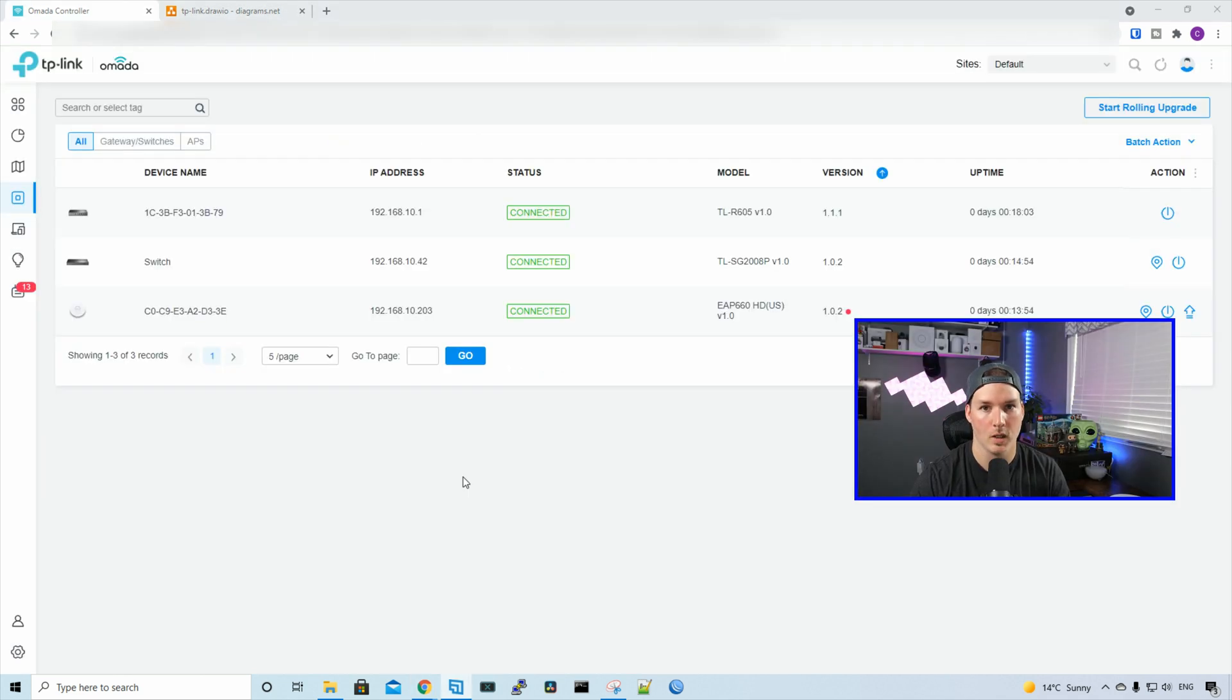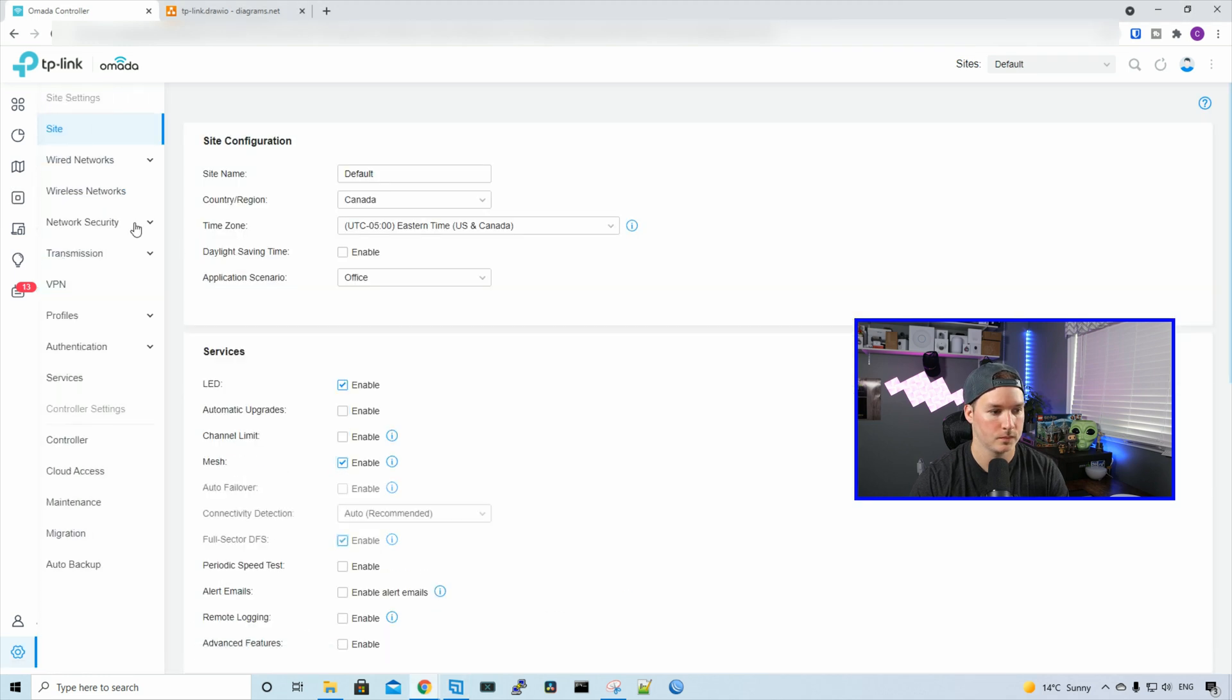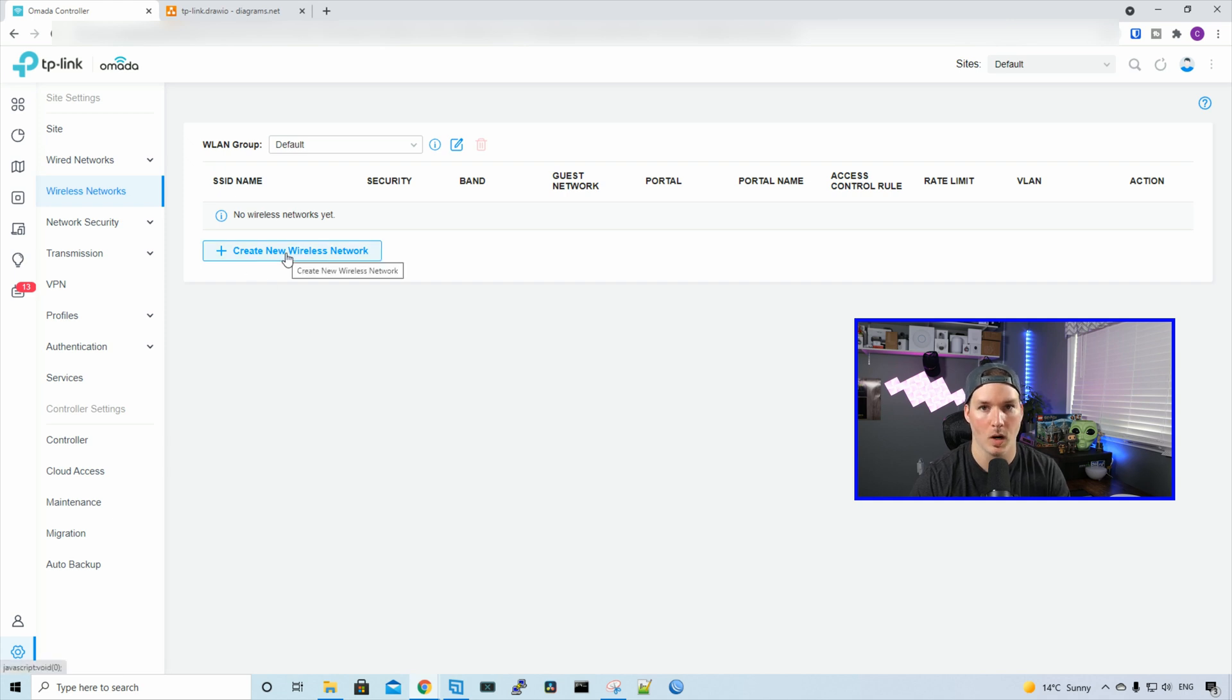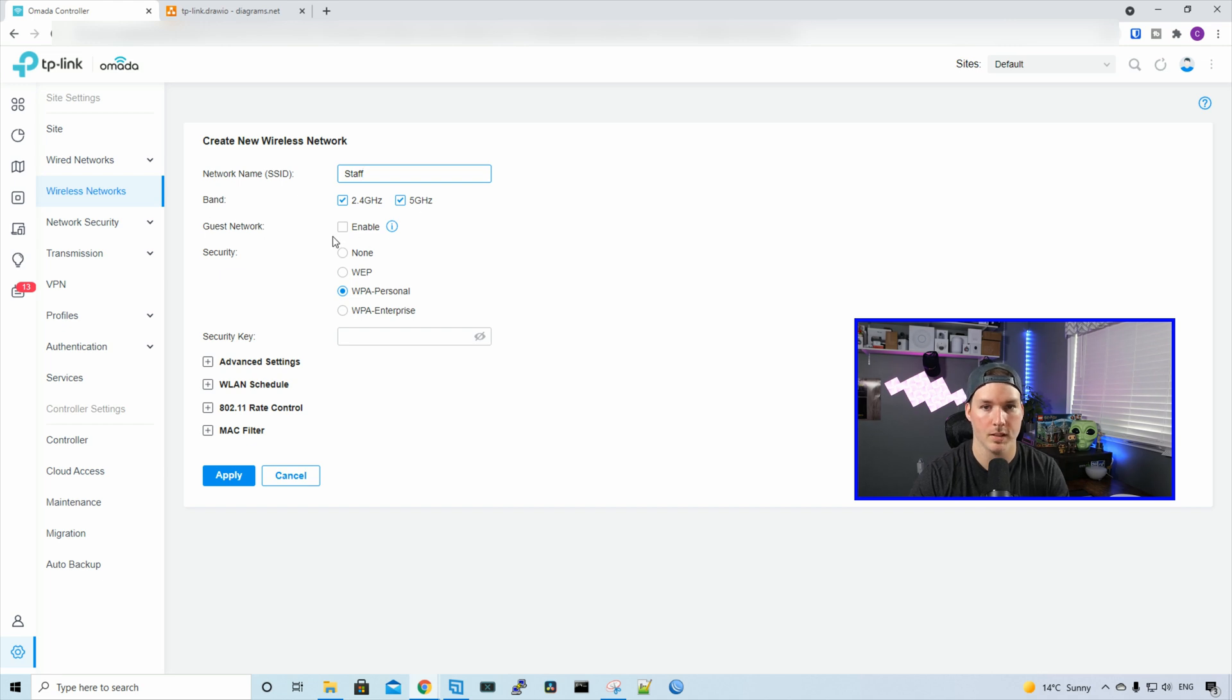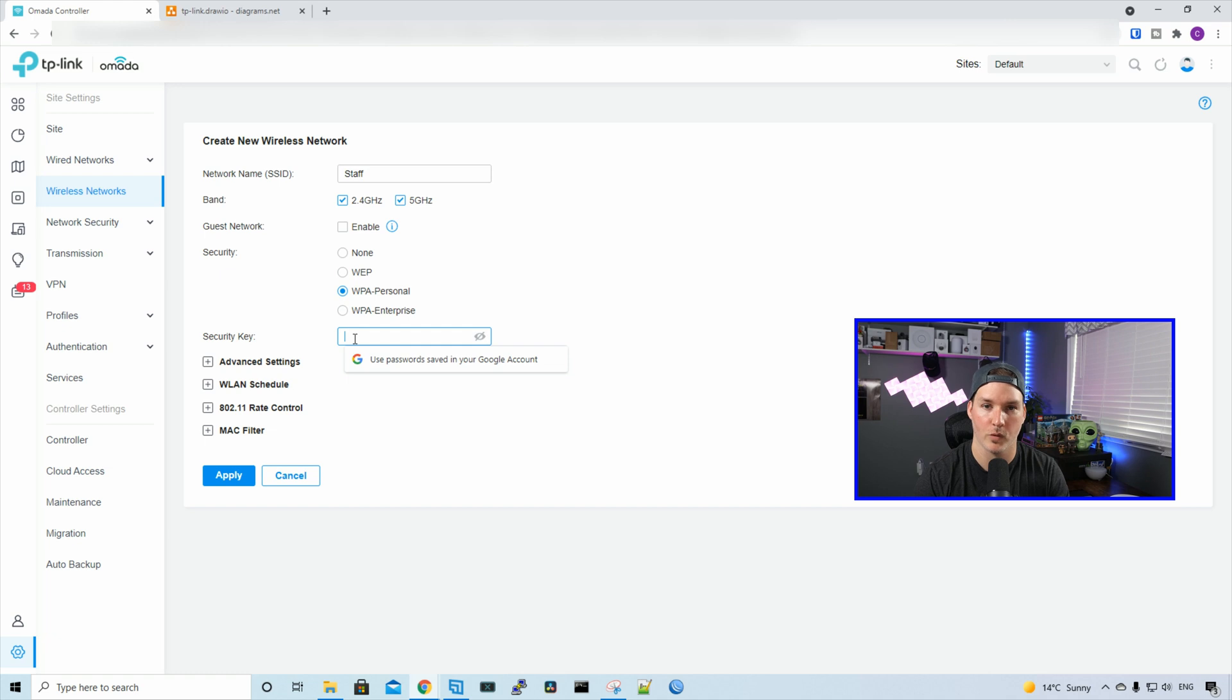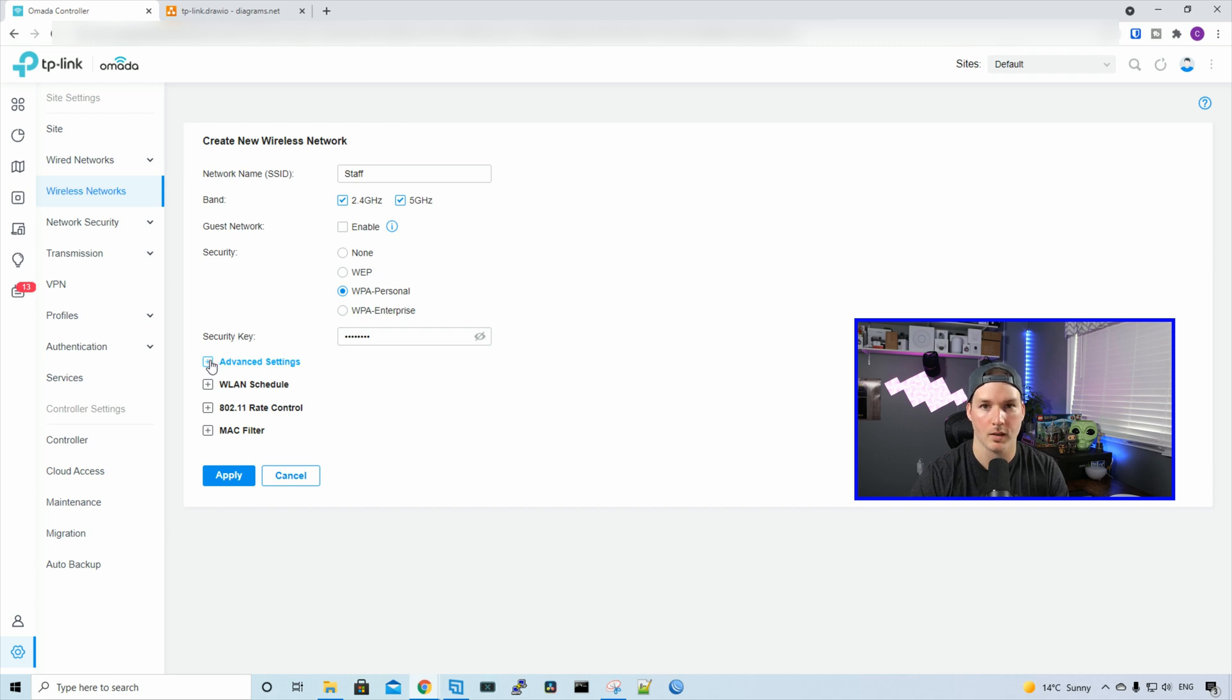To create a wireless network, all we need to do is go to the settings wheel and click on wireless networks. Currently, we have no wireless networks, so we're going to create a new one. This wireless network SSID will be called Staff, and we're going to broadcast on the 2.4 and 5 gigahertz bands. We're not going to enable the guest network, and we'll have security as WPA Personal. We'll put in a security key. You want to make sure this is strong, but for this video, we'll do test1234.